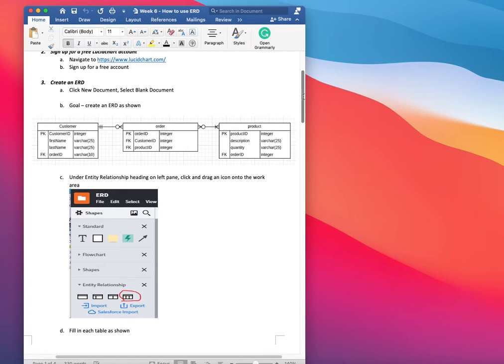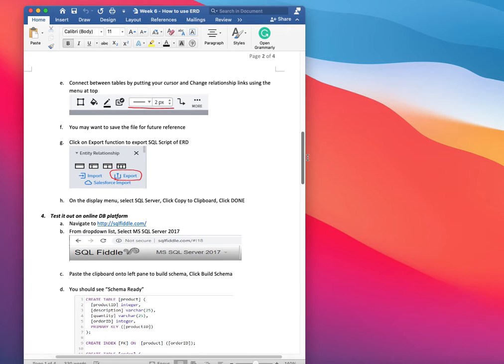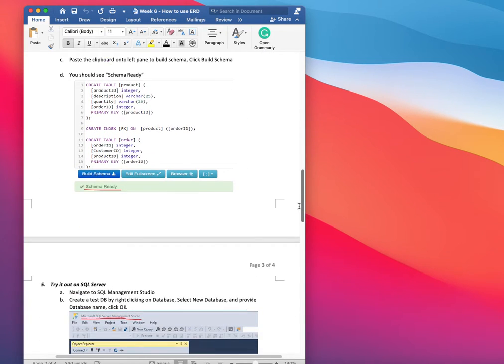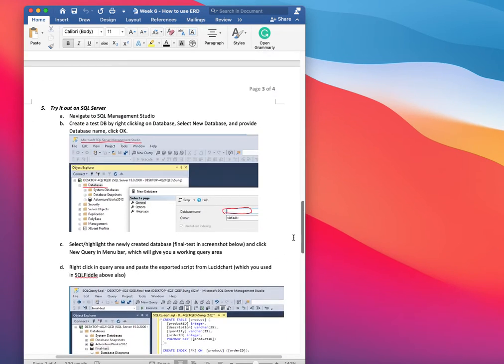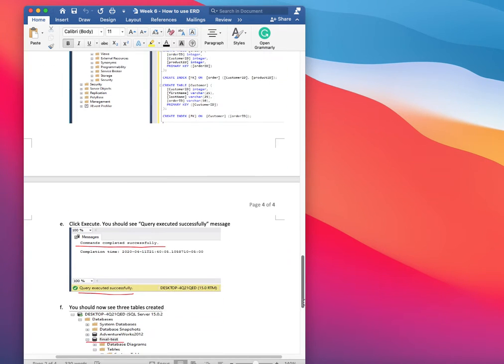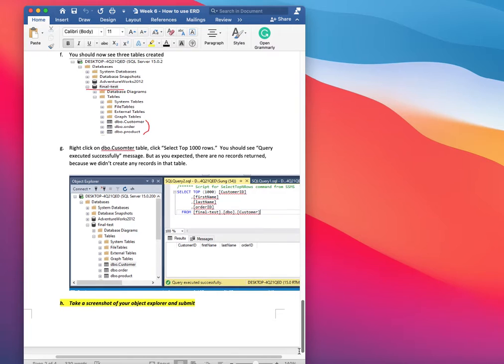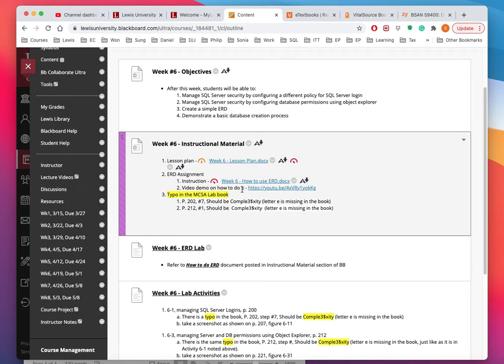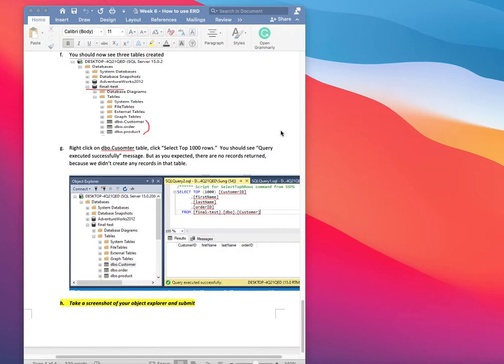This should be a good practice for your final project. There is a video that I put on here on how to do that, so take a look at that. It should be pretty straightforward and a useful practice for you.